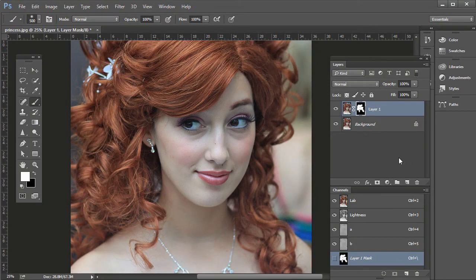So that's two ways to sharpen portraits. We're also going to go over how to sharpen specific areas later in this section.